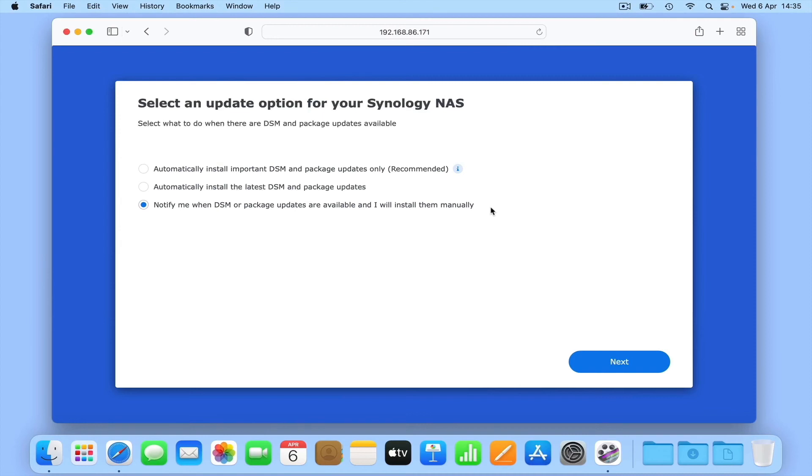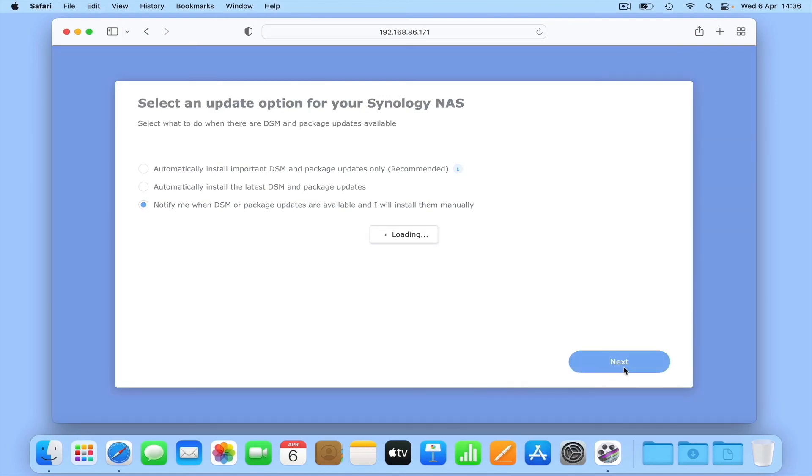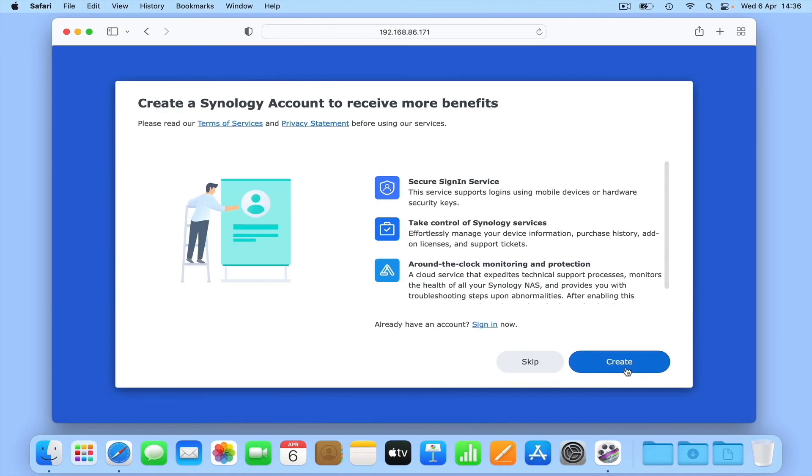The reason for this is that DSM and package updates can sometimes break or remove functionality from our NAS. So by choosing to manually install updates, not only can we better troubleshoot issues that might arise, we have more control over what and when something happens to our NAS. Let's select next.